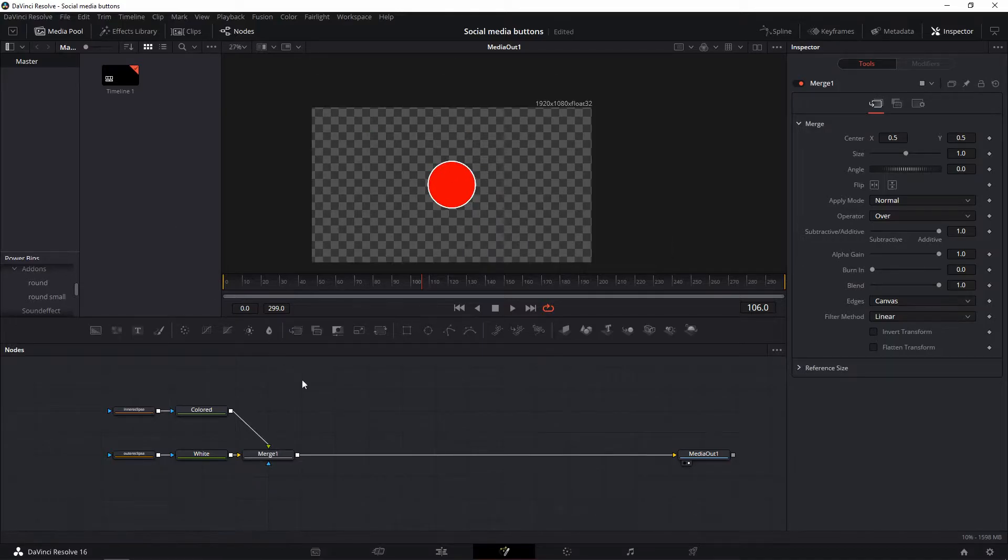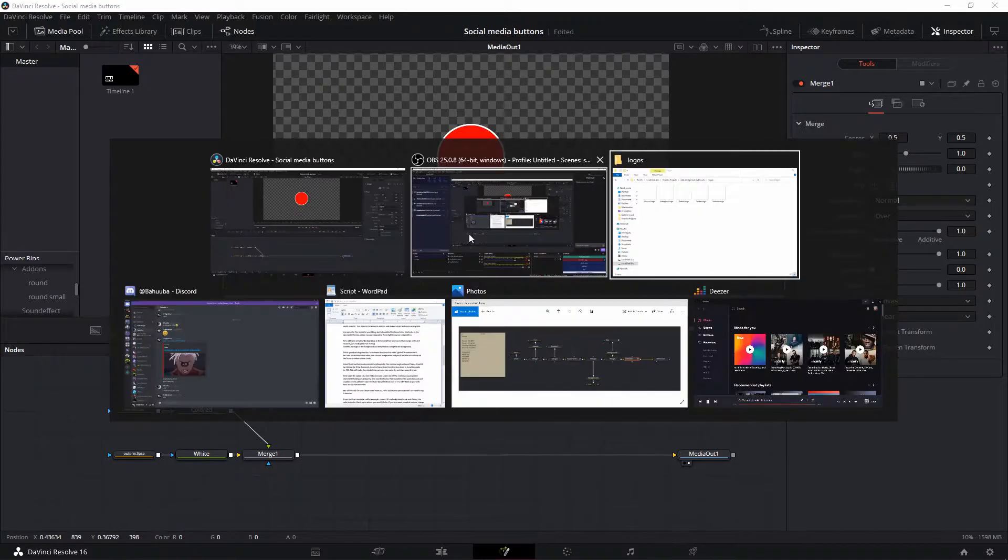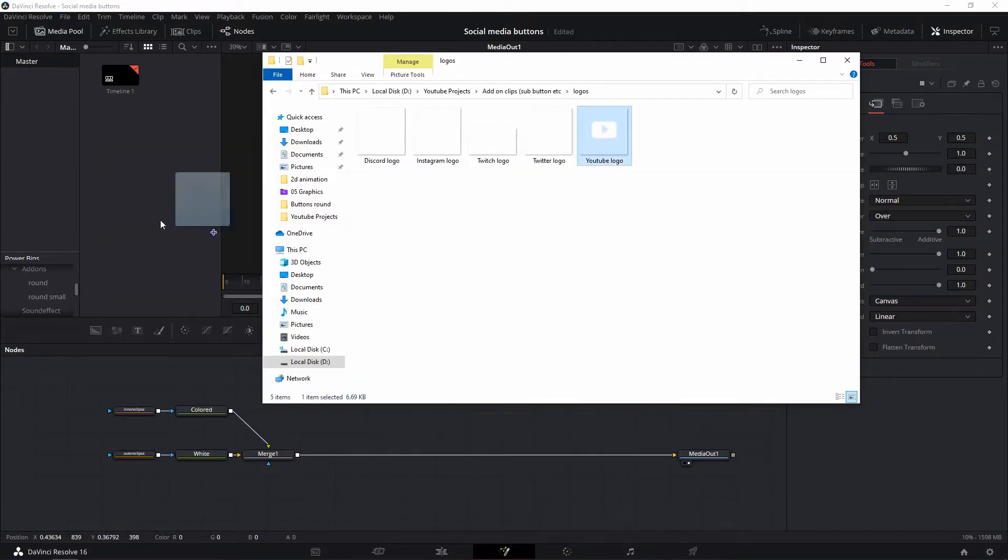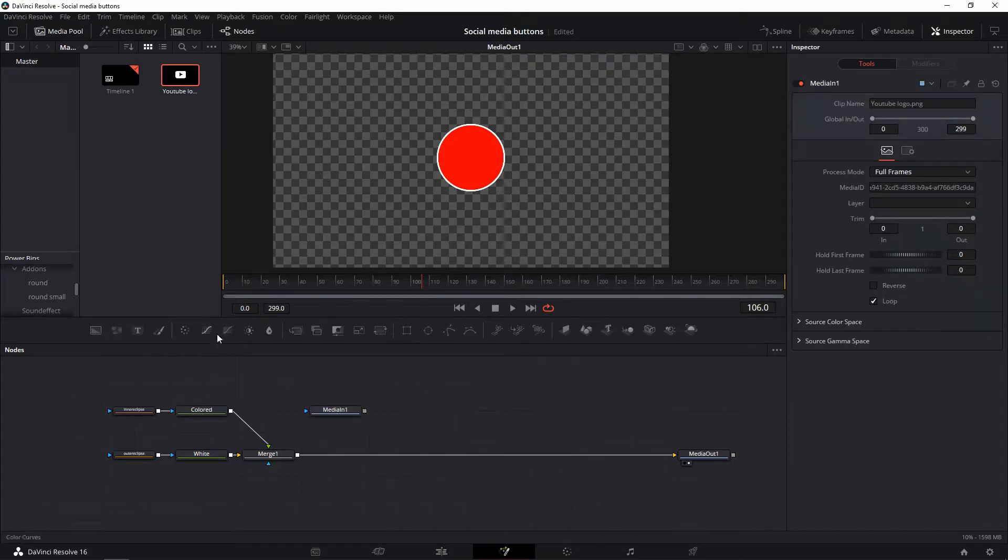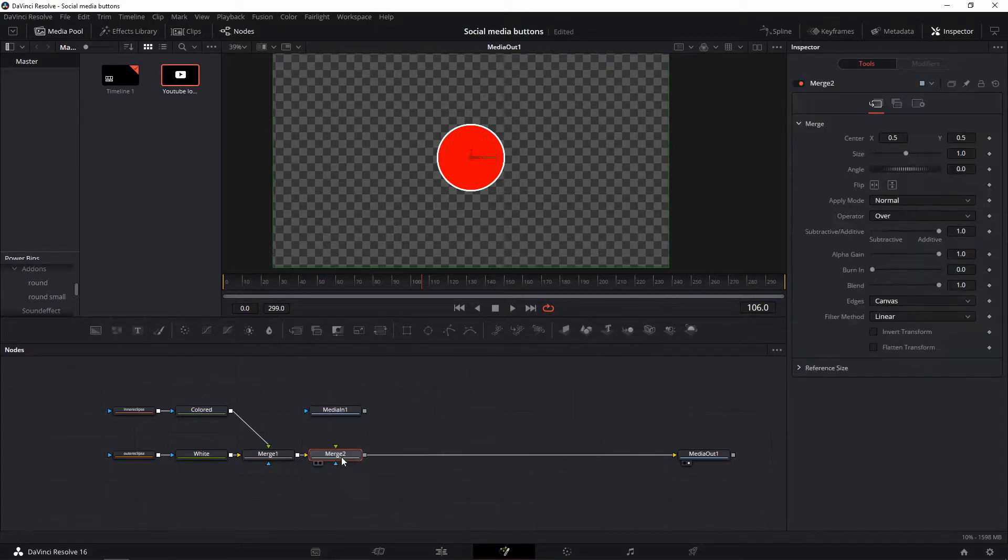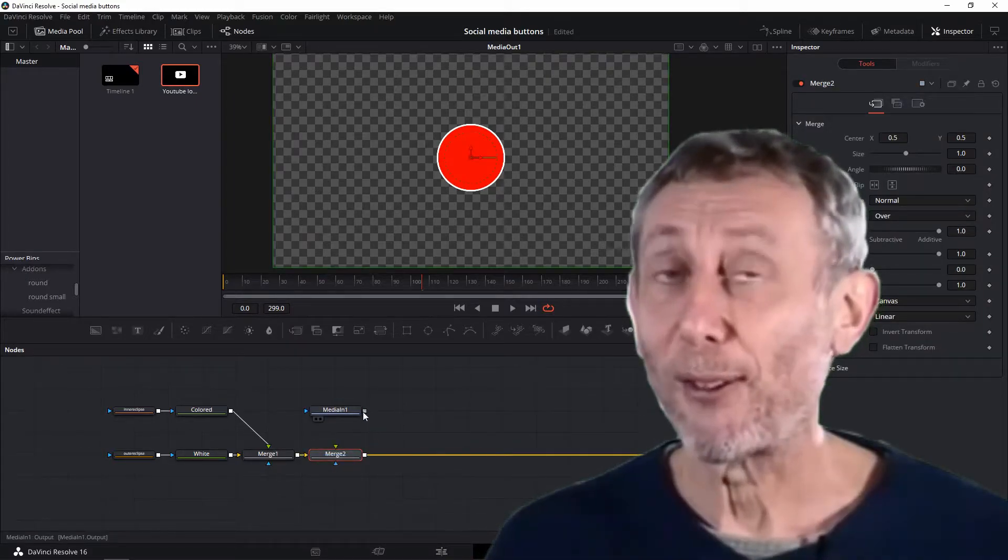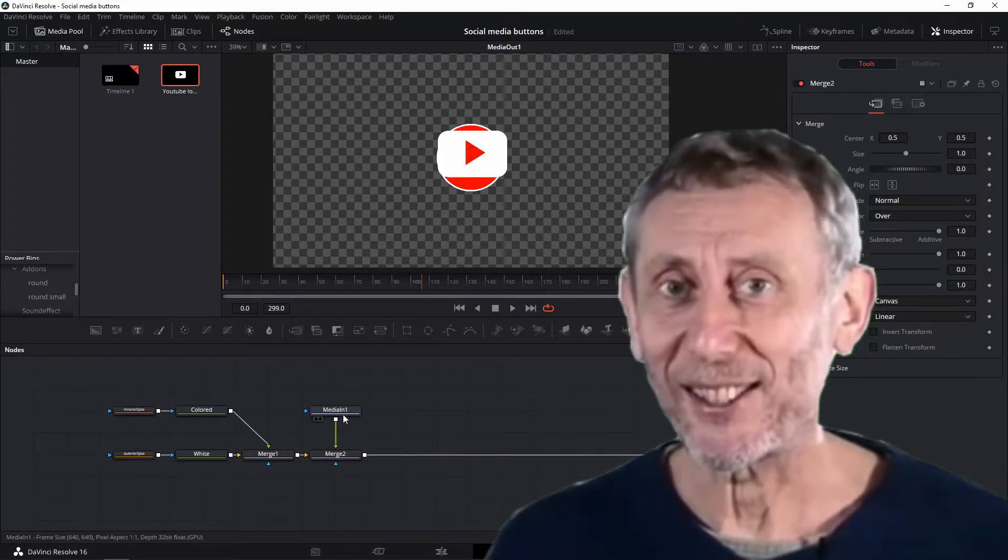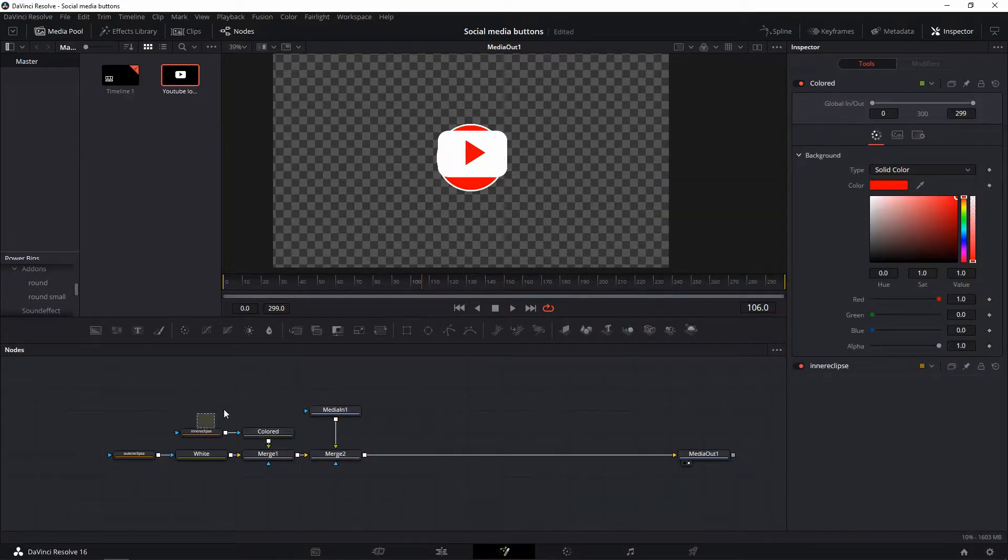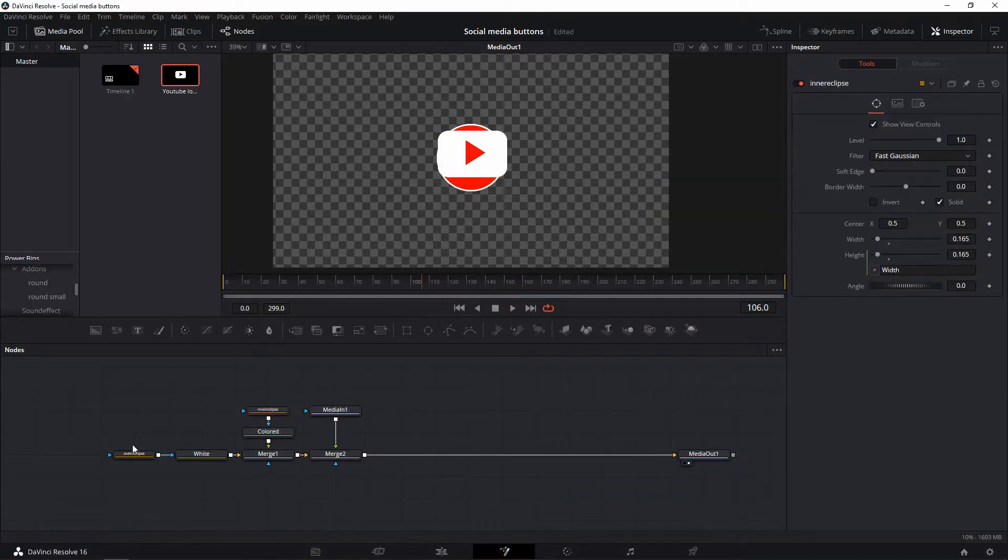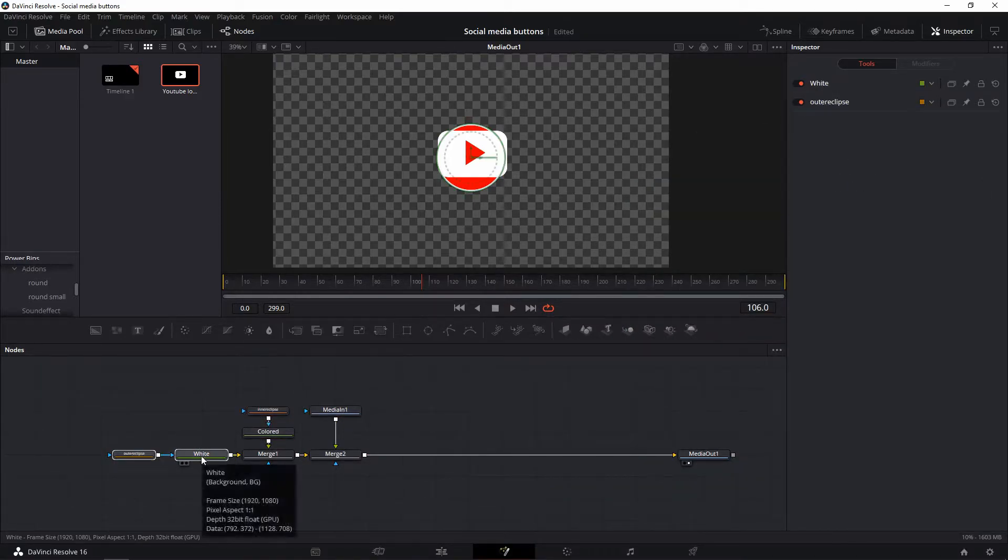Now add your social media logo, also in the description below. Another merge node and resize it so it looks nice. Connect the logo to the foreground and the previous merge to the background.